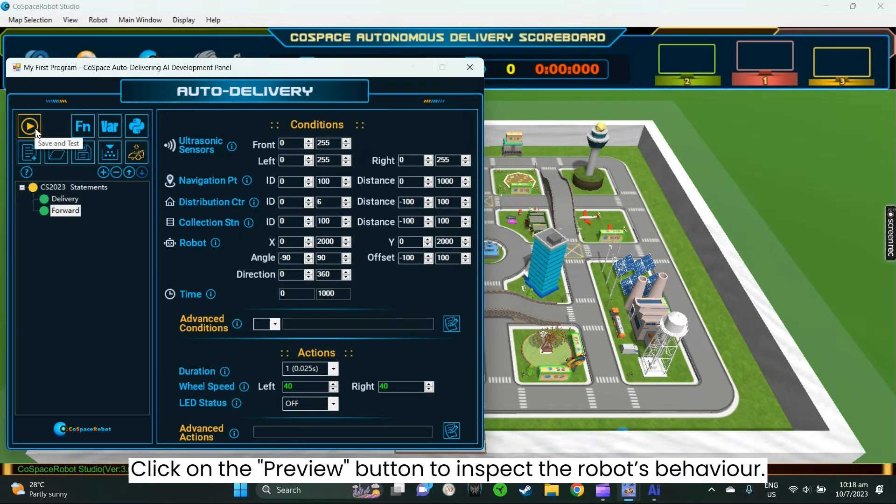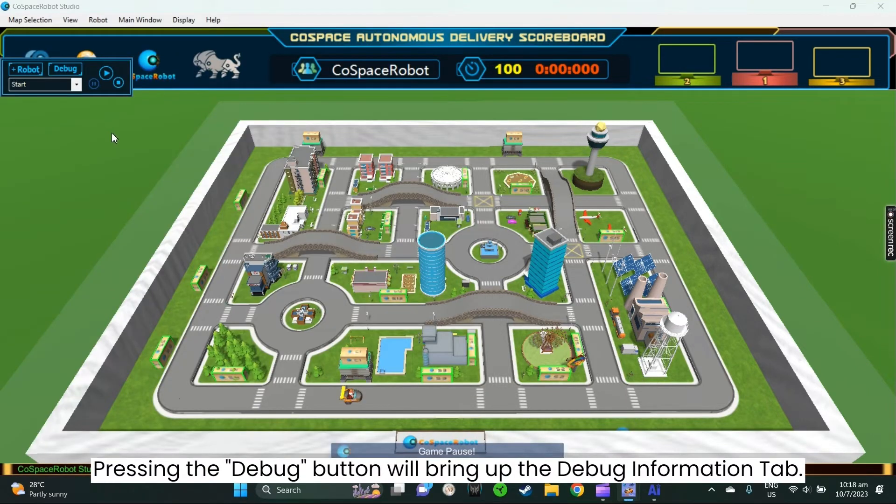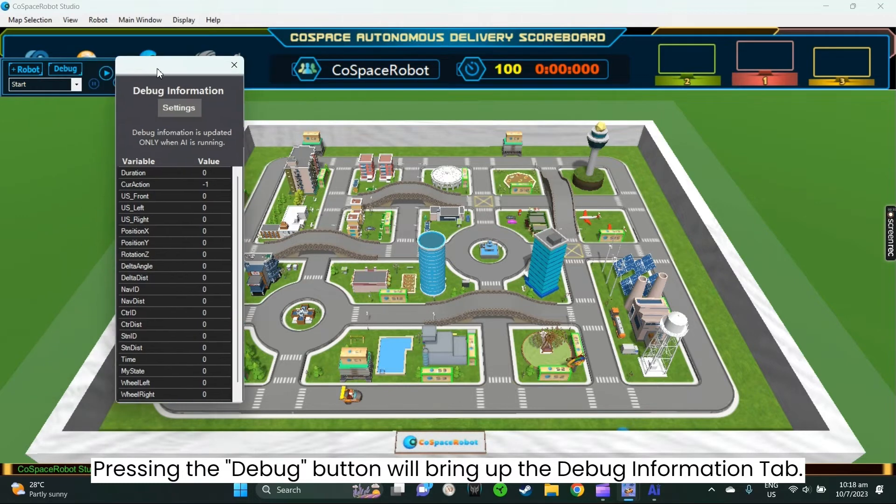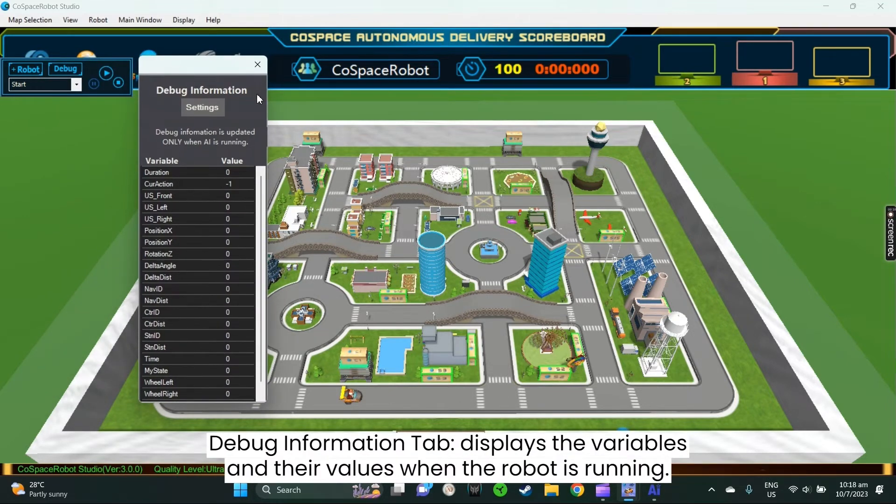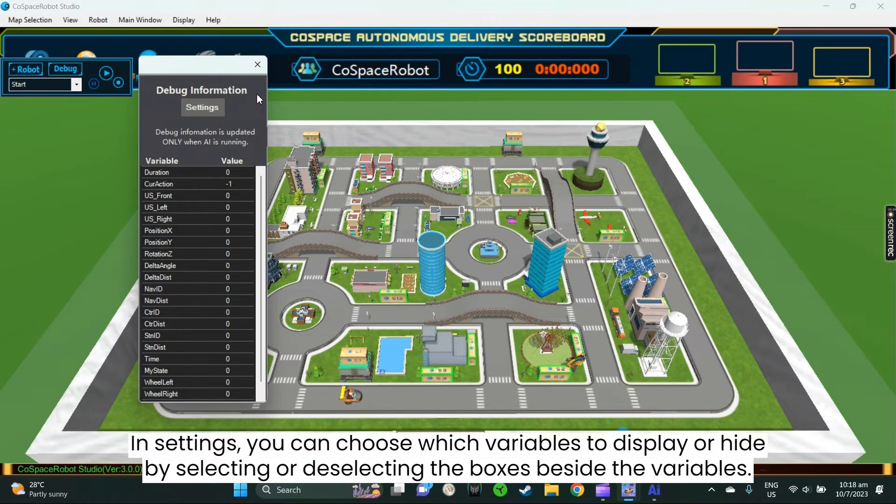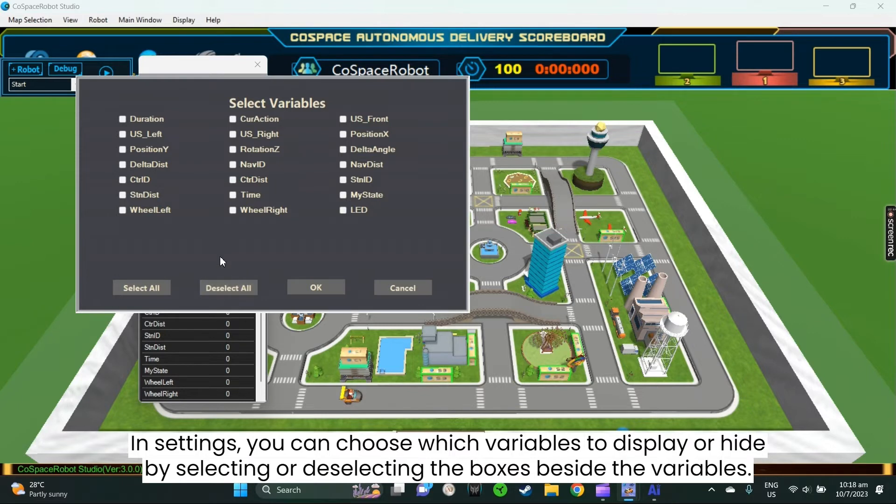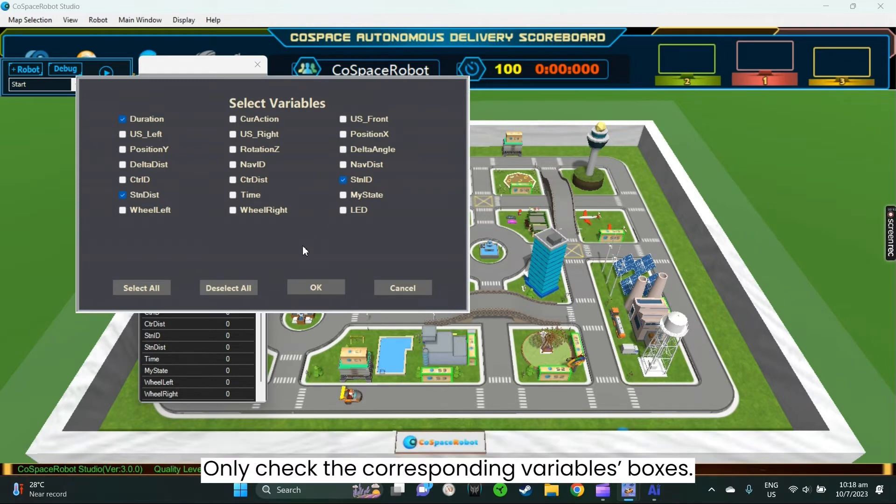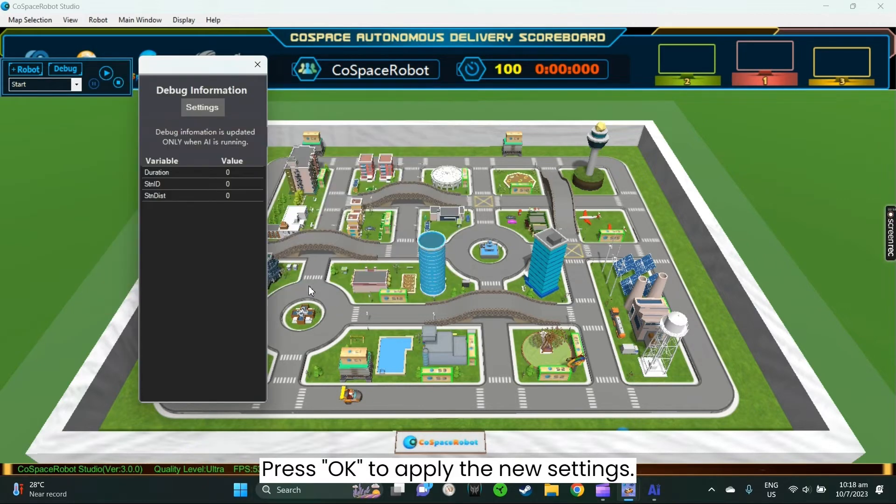Now you can click on the preview button to inspect the robot's behavior. Pressing the debug button will bring up the debug information tab that displays the variables and their values when the robot is running. In settings, you can choose which variables to display or hide by selecting or deselecting the boxes beside the variables. If we only want to monitor the current duration value, the closest collection station's ID, and its distance from the robot, we will only check the corresponding variables boxes. Press OK once you are done to apply the new settings.